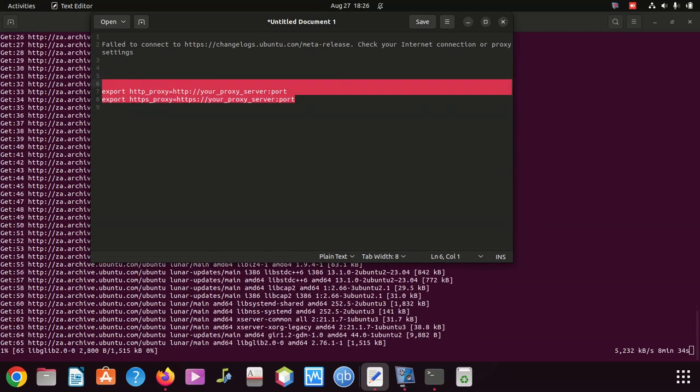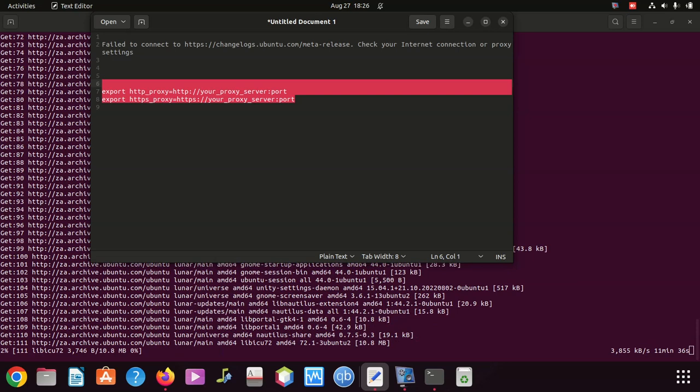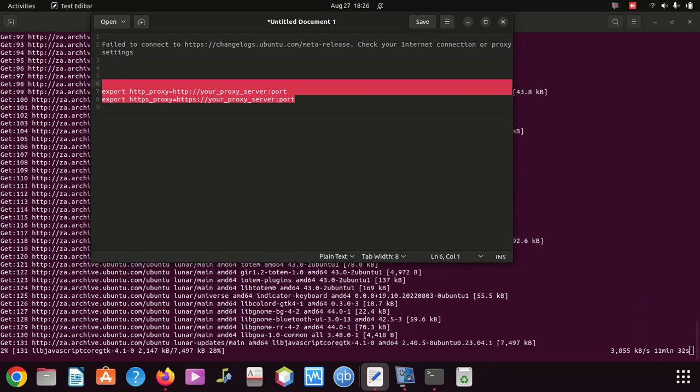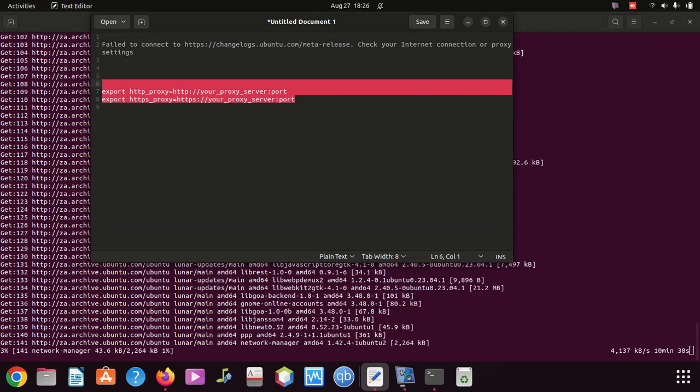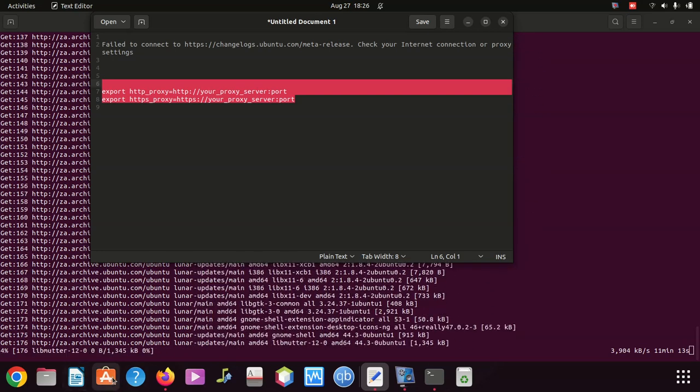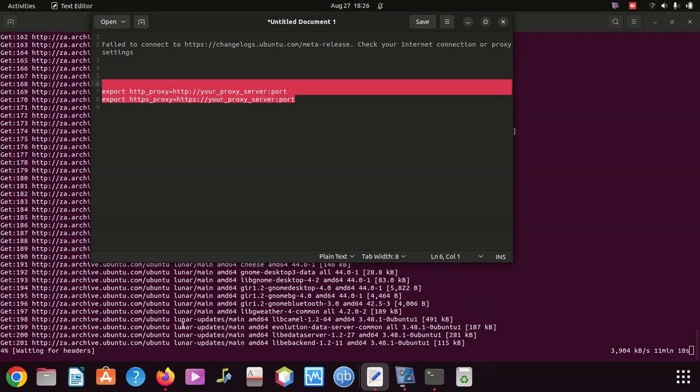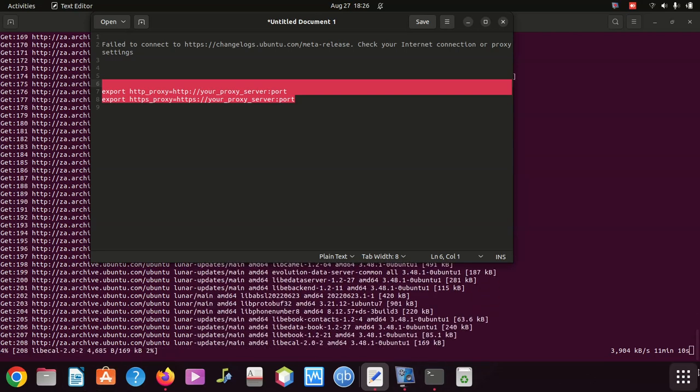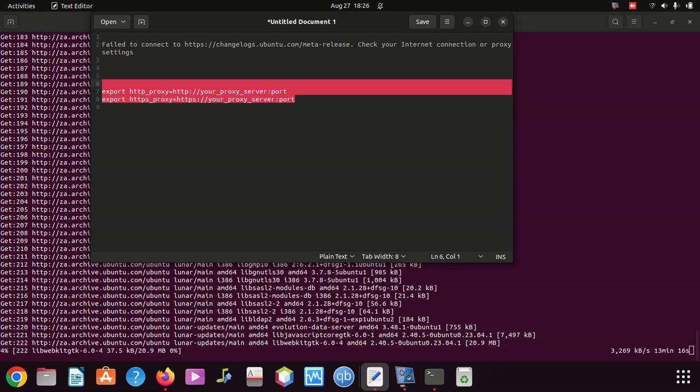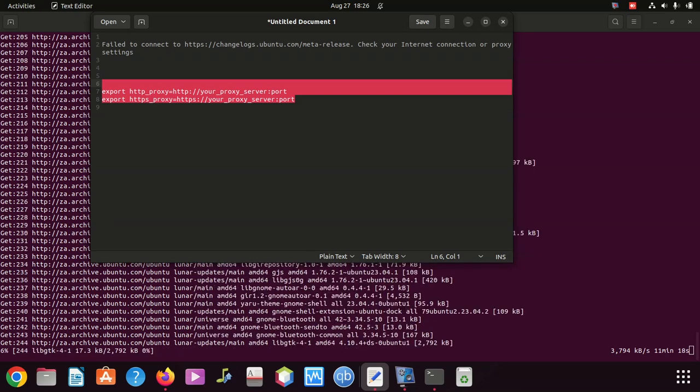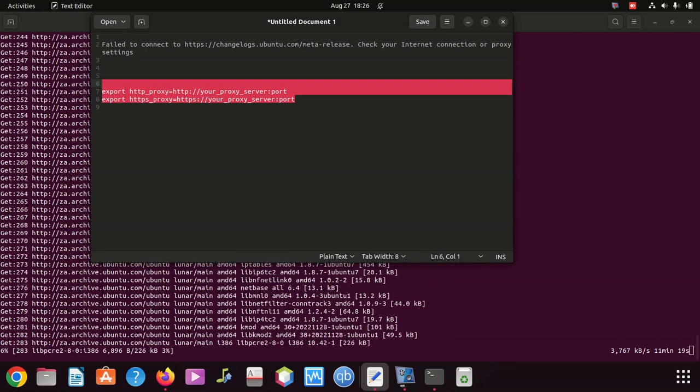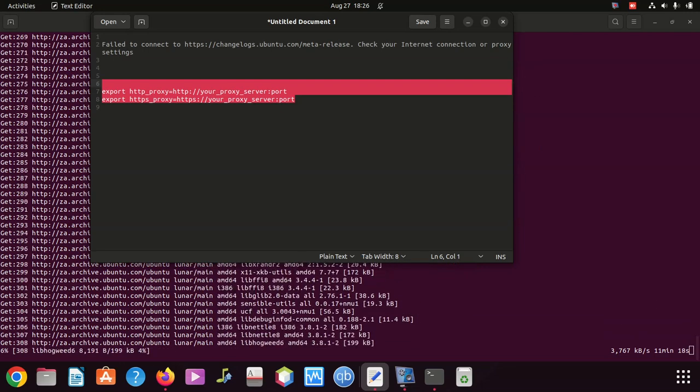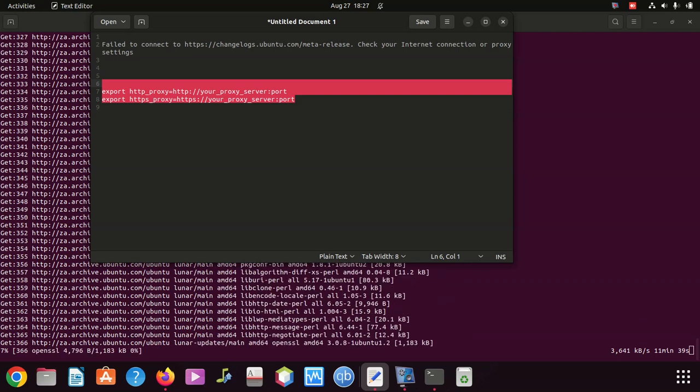But still there's four and five. Four - try a different mirror. You can change your Ubuntu update server to a different mirror. To do this, open the Software and Update application and go to the Ubuntu Software tab. Under download from, select a different server from the dropdown menu. This may help if the issue is specific to the mirror you are using.